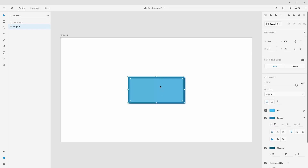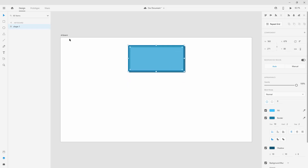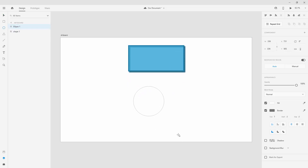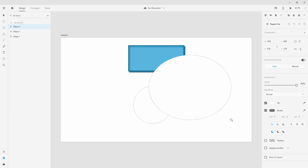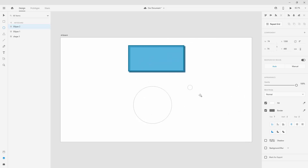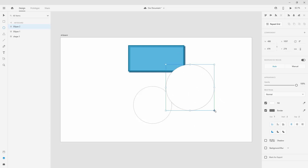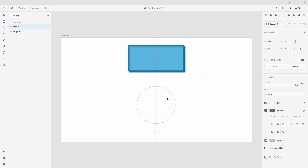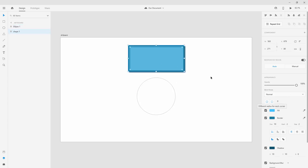Now let's quickly run through the other shapes. For the ellipse/circle, holding Shift while drawing creates an even circle. Holding Ctrl+Alt draws from the center, and Ctrl+Alt+Shift creates a perfectly even circle from the center. All the same panel options apply, except there are no individual corner radius controls since it's a circle.